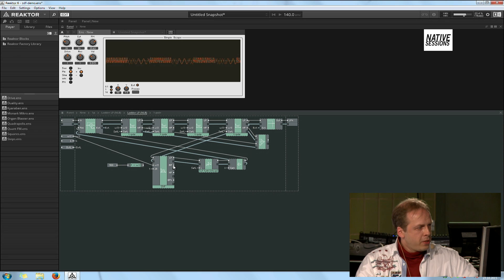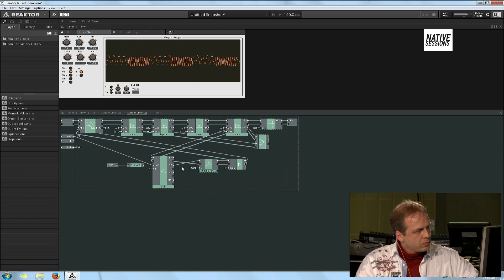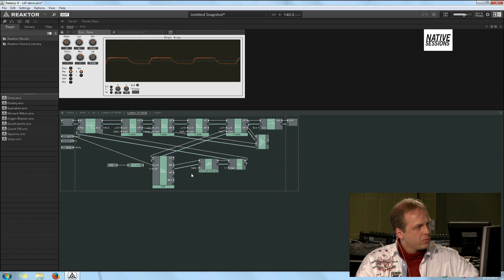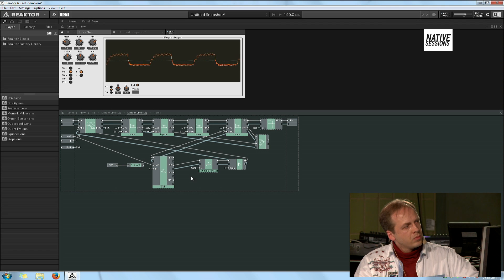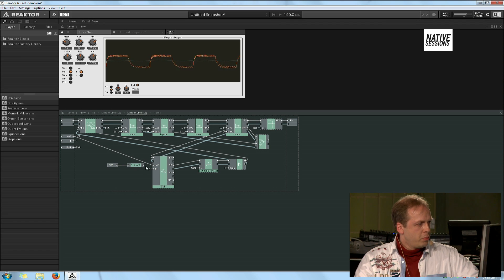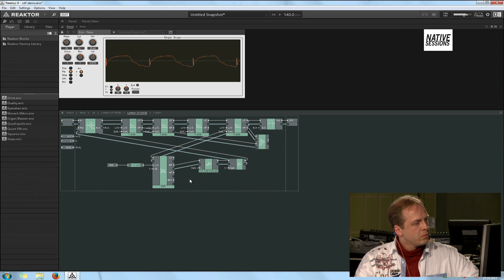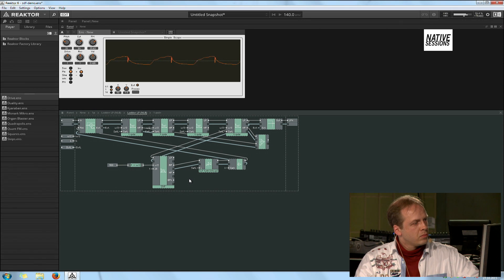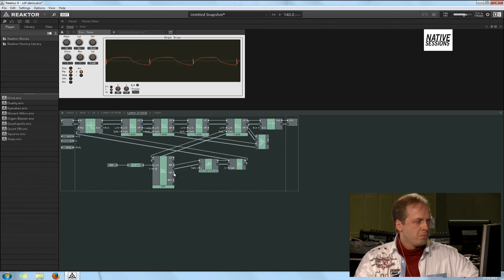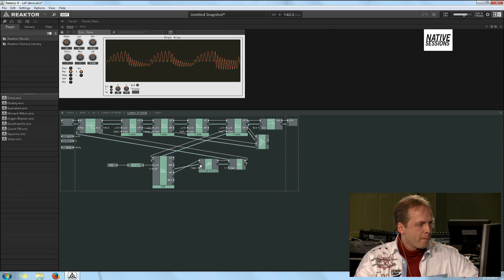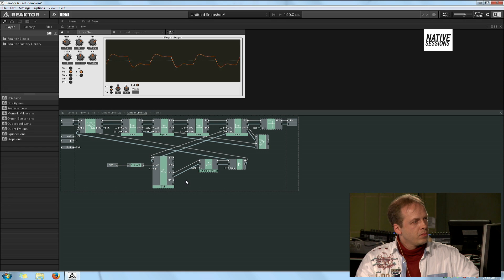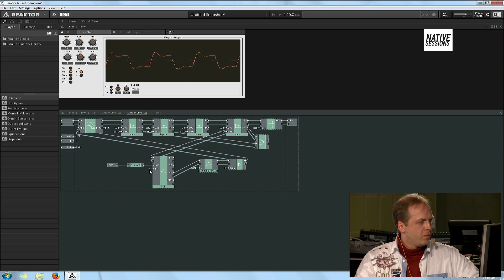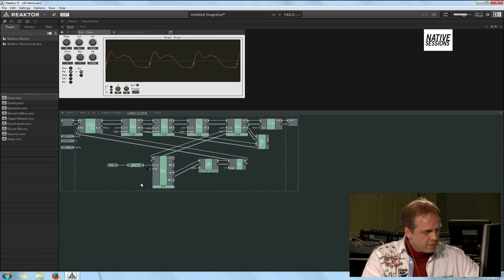Let's try band pass instead. Remove the tracking. Try high pass. Increase the resonance.